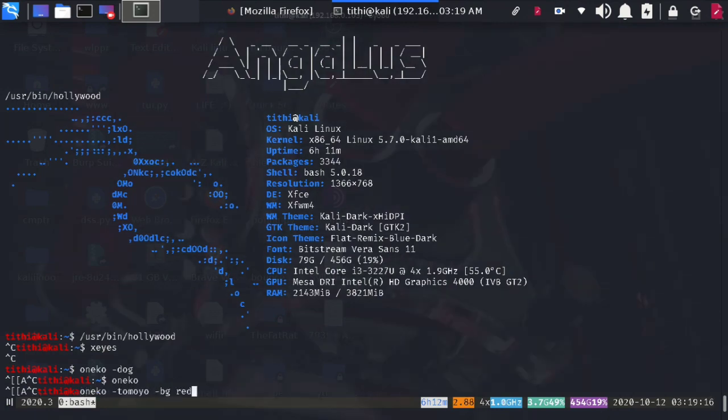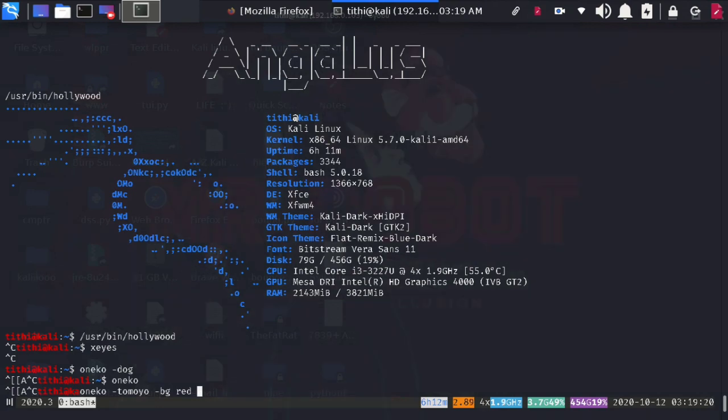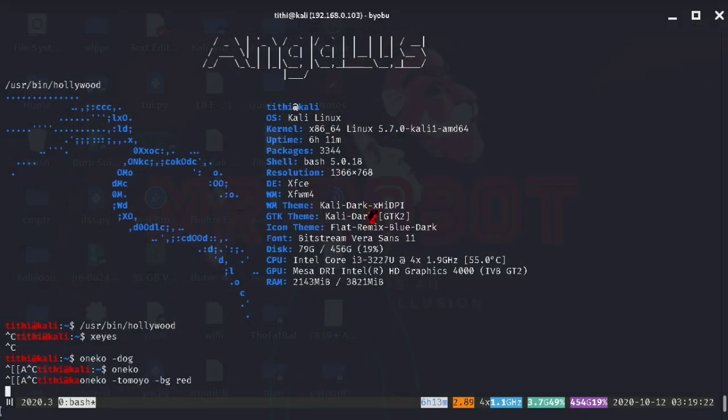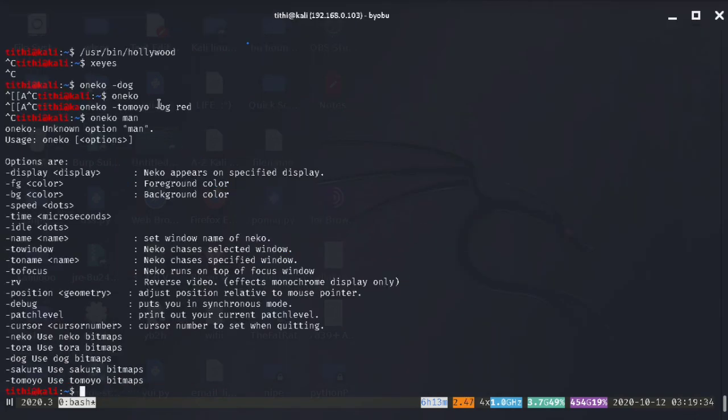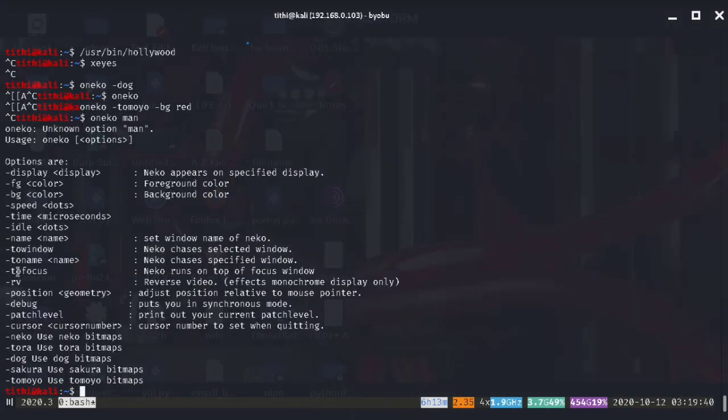You can check the manual by typing Oneko Man or H. You can just check it out. And you can also change the background color and the foreground color too. And you can do anything with the help of the manual.